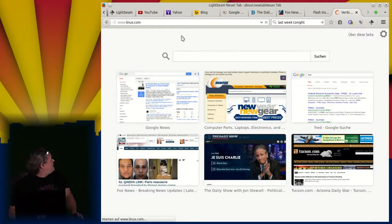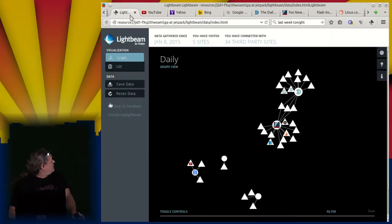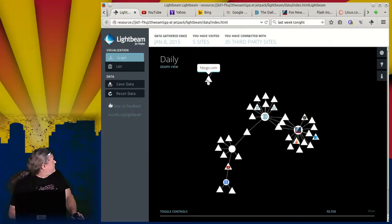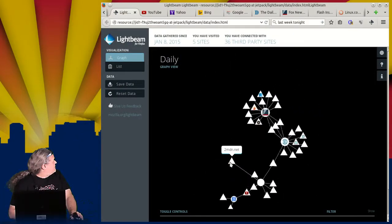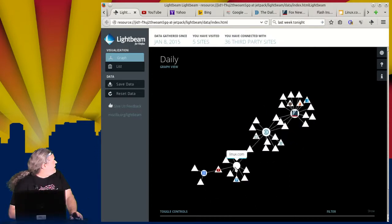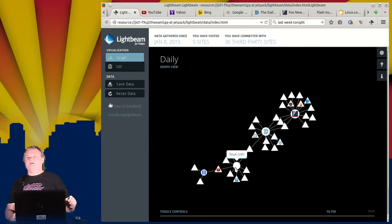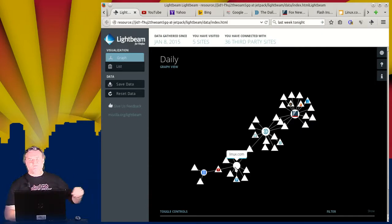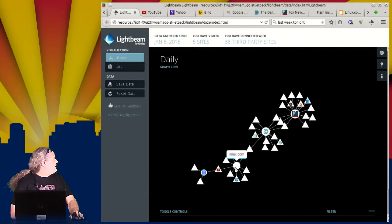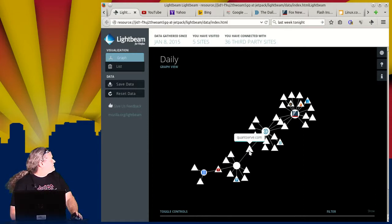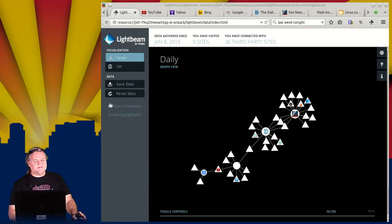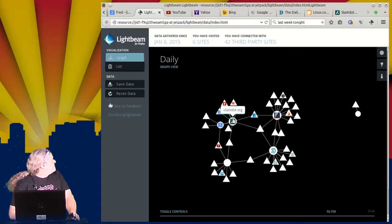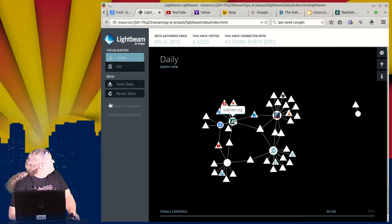And then just for a little bit of completeness, we'll get a couple of sites that we possibly or probably care about. Linux.com is coming up. One thing that I wish it had, I wish I could right click or something on the thing and say just get rid of this node instead of having to clear them all out. Anyway, Linux.com is talking to a few things. YouTube, QuantServe. QuantServe is another one that I see in a bunch of different places.